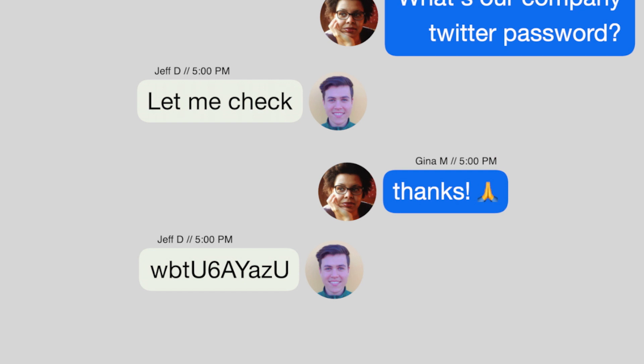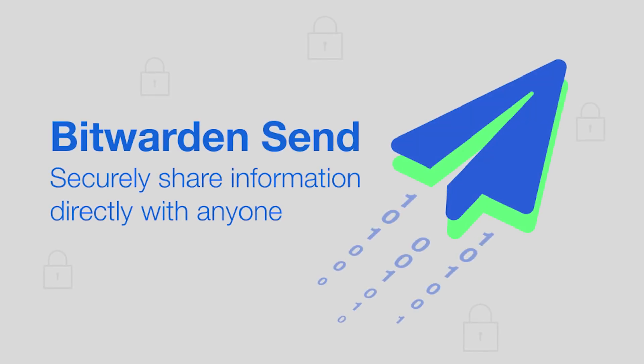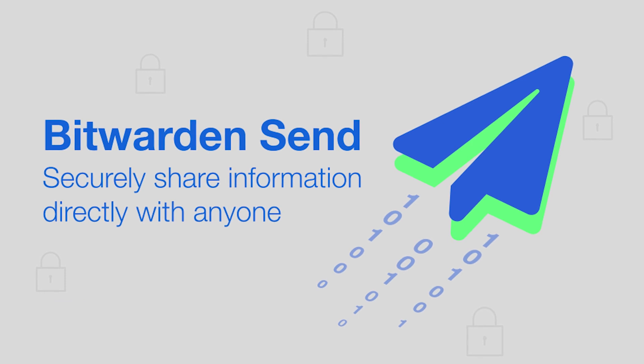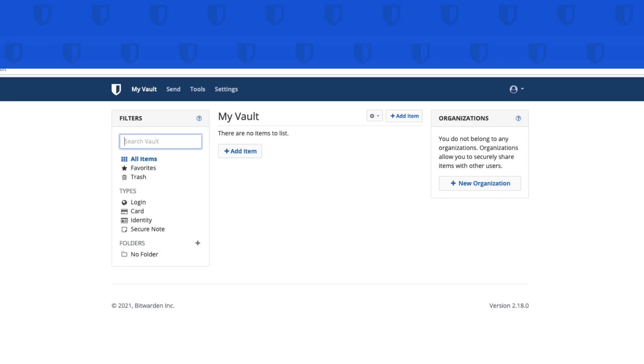With Bitwarden Send, nothing sticks around long-term. This is the power of built-in protection and automatic deletion. Let me show you how quick and easy it is to use.